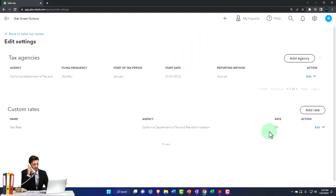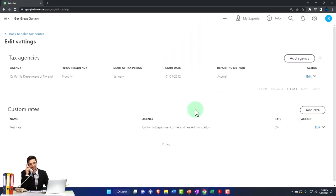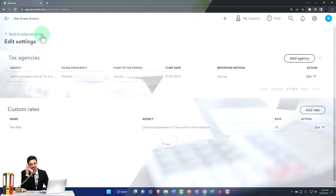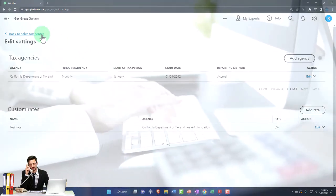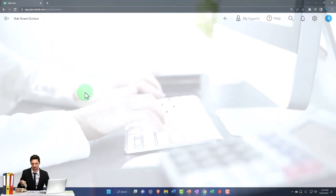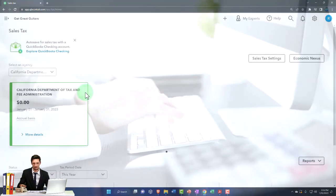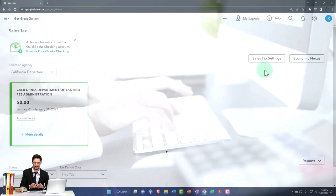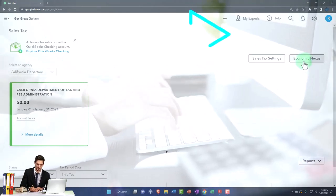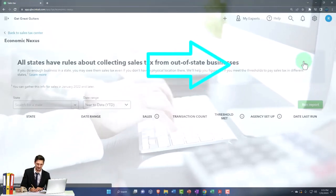So now we've got our generic rate down below that we have added. I'm going to go back to our sales center up top. And then you also have your economic nexus over here.